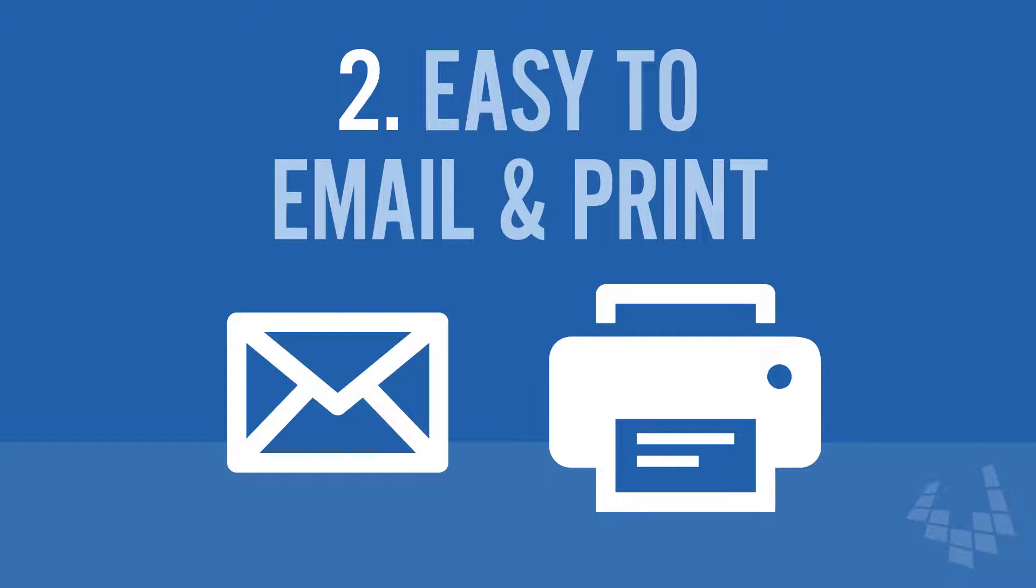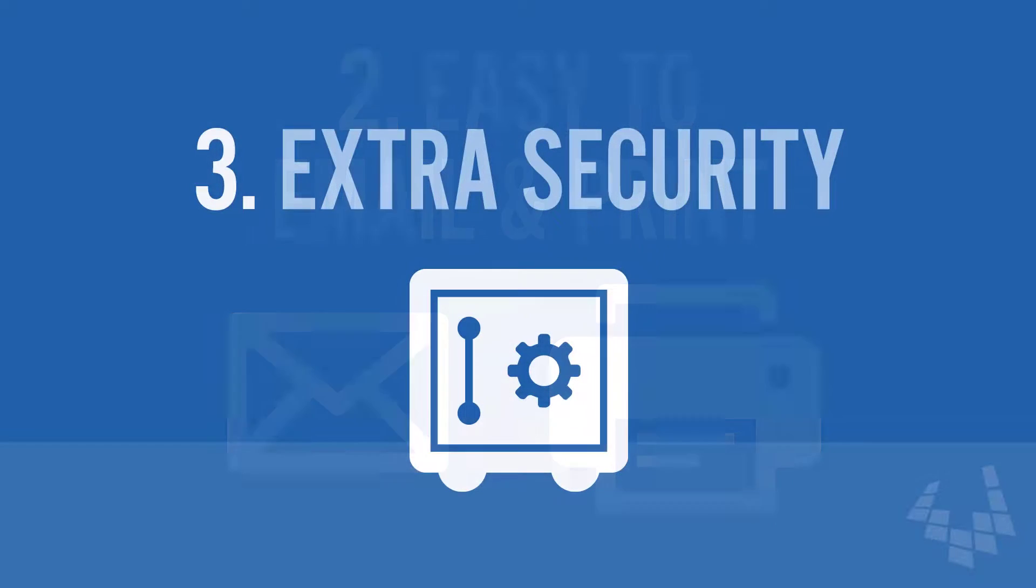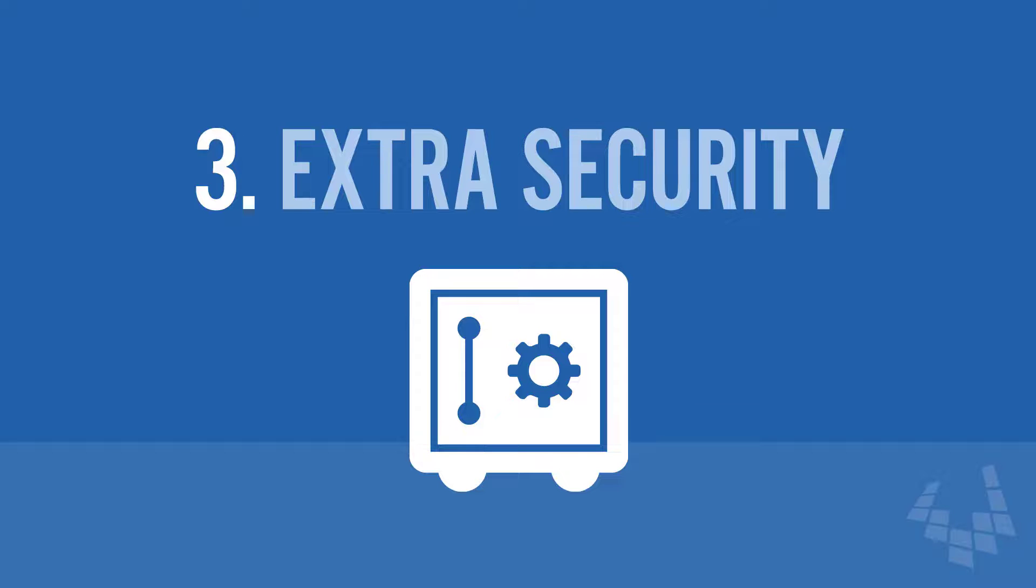Second, PDFs are easy to send as an email attachment, and they're also easy to print. Third, PDFs can provide extra security, including password protection, and they're especially useful when you don't want to share an entire spreadsheet.